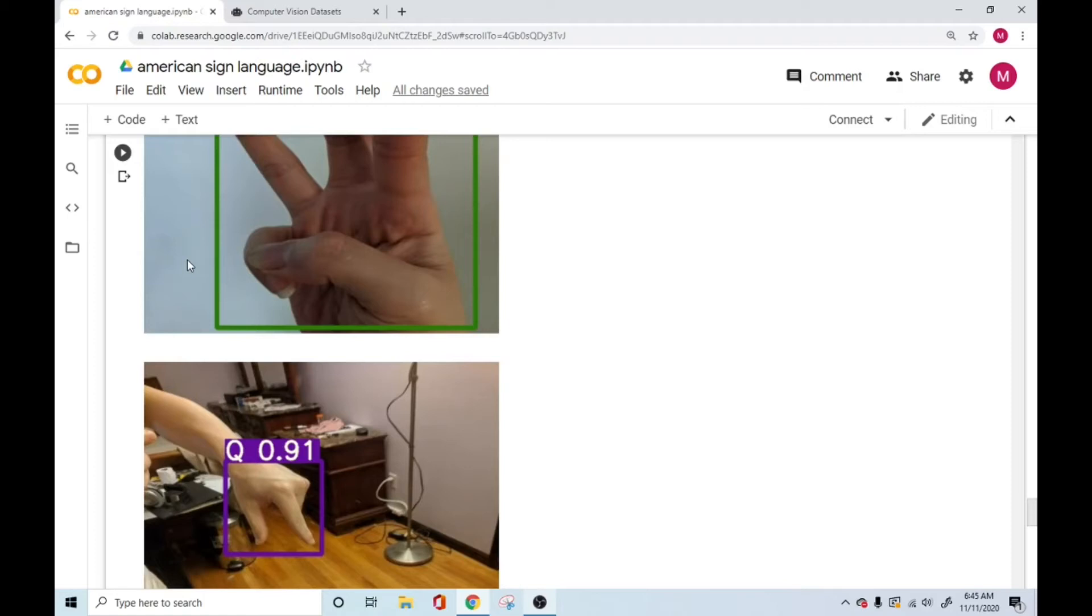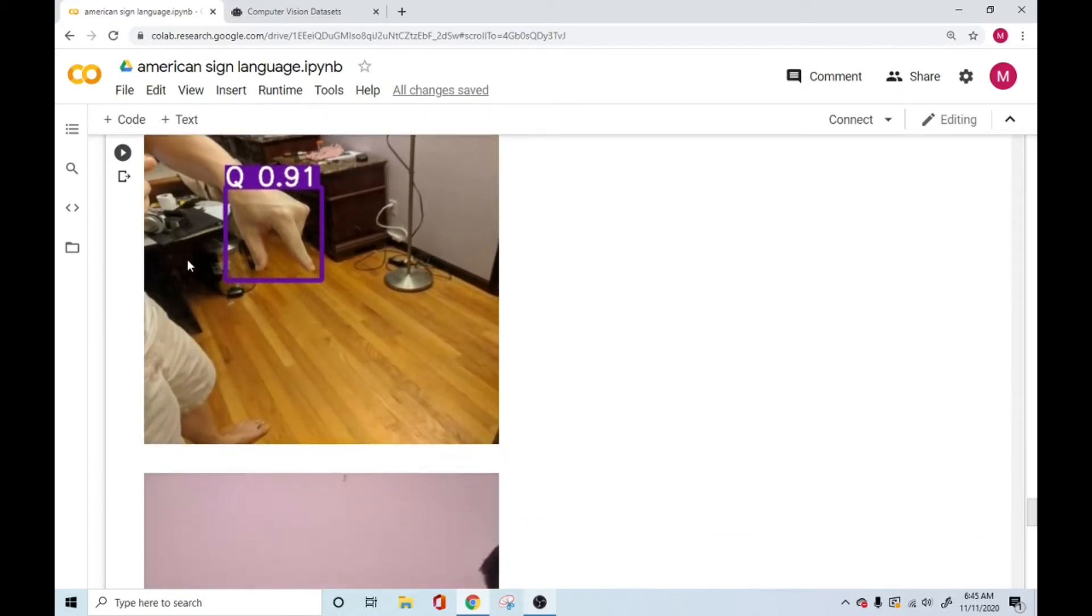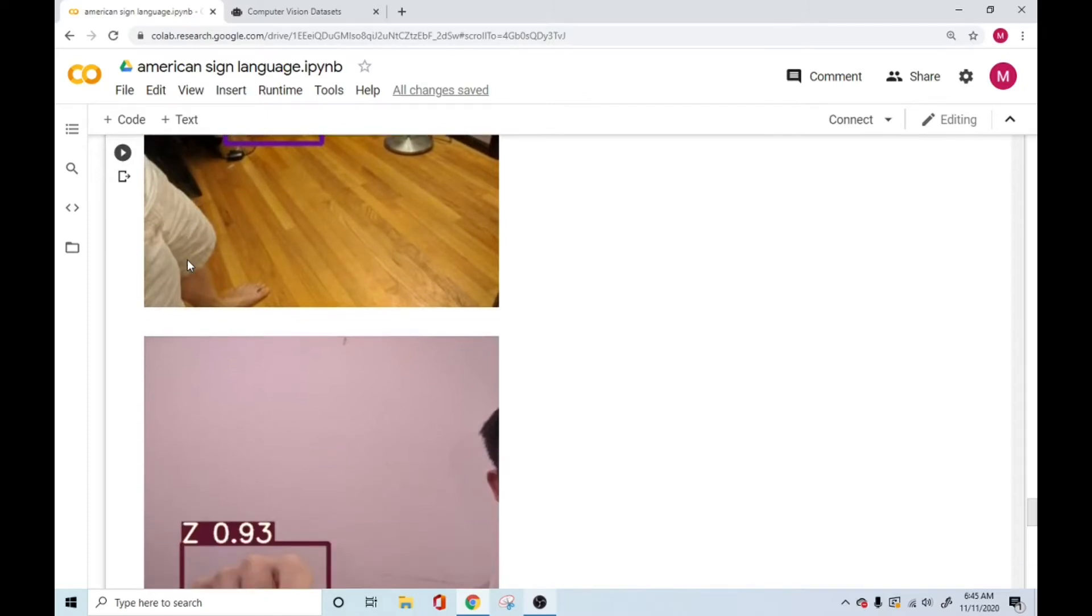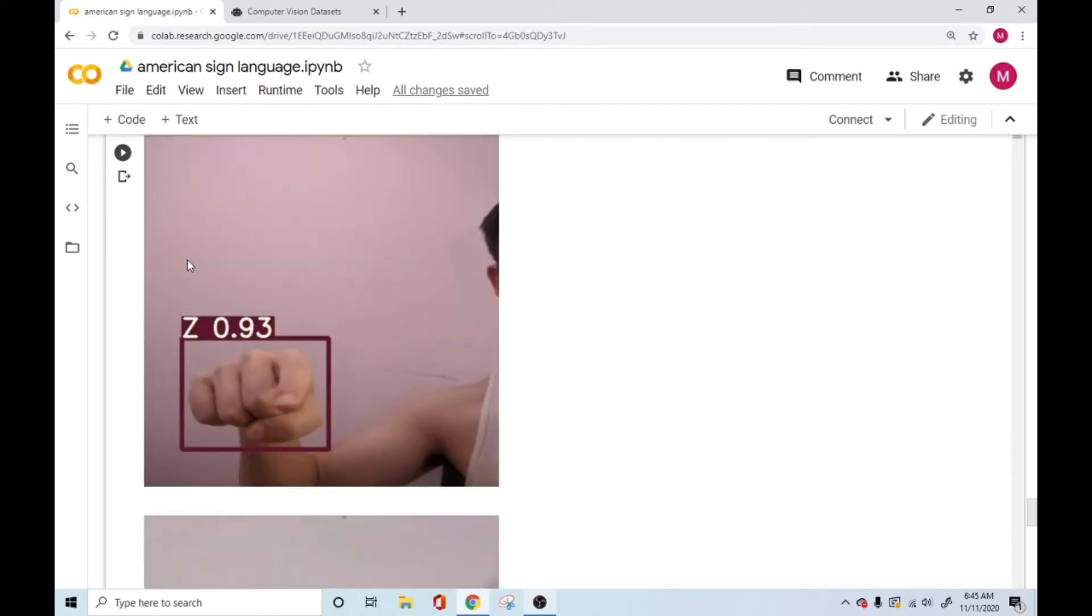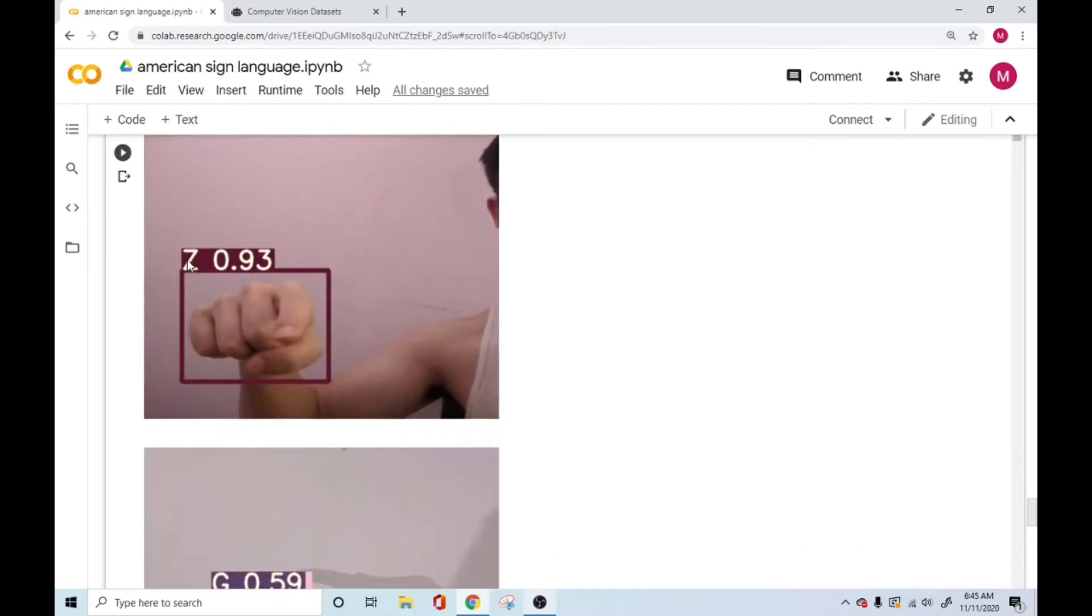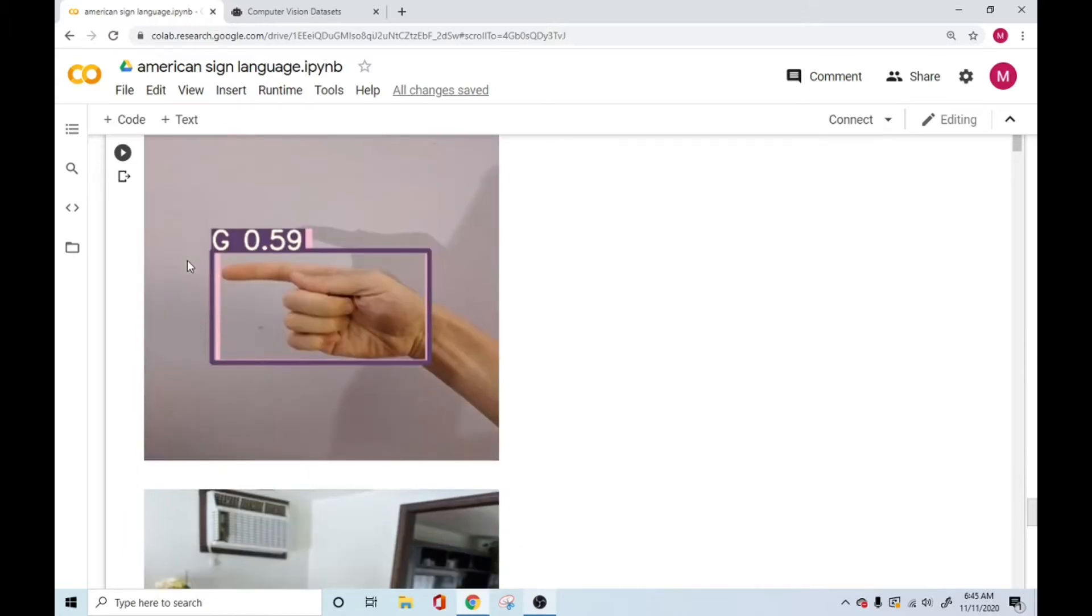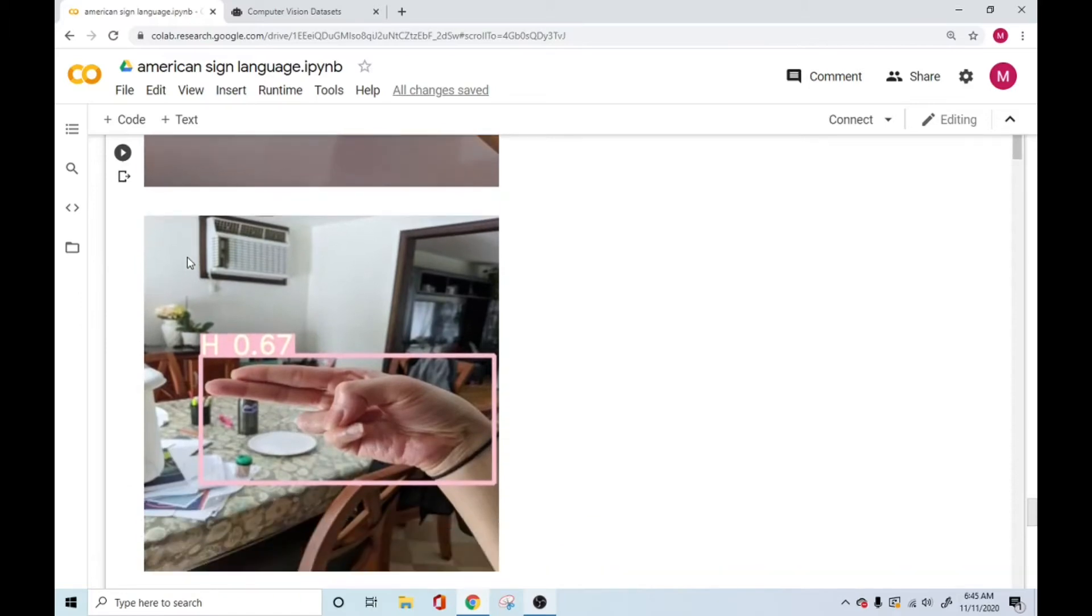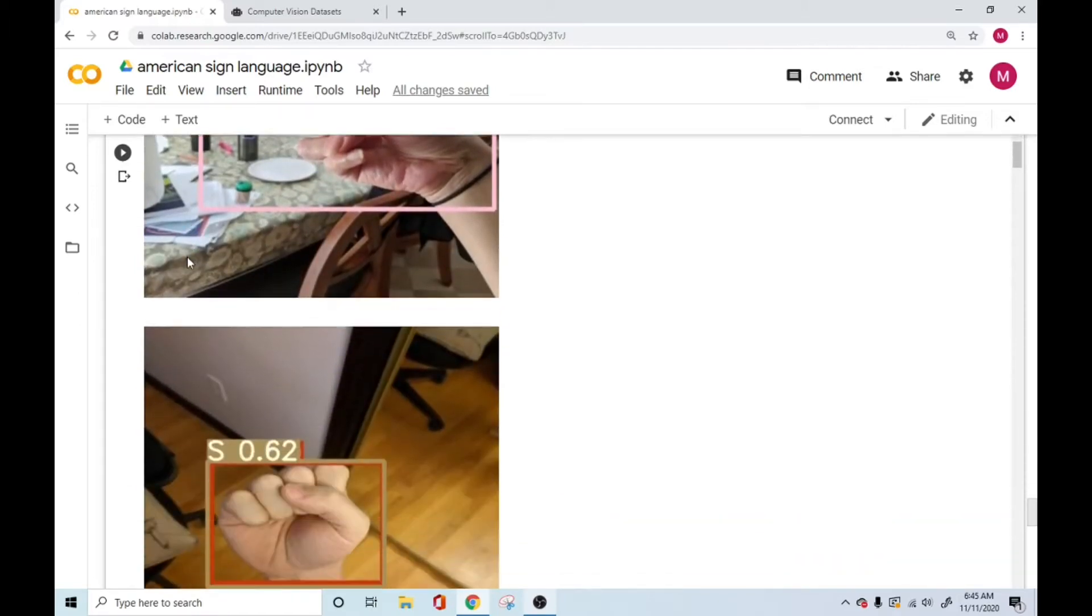Hello everyone, how is it going? So today we're going to look into American Sign Language Detection using YOLO V5, Python, and OpenCV. This is a very simple application, very easy, and we just want to make a quick video out of it. So let's go ahead and see how we can do this.